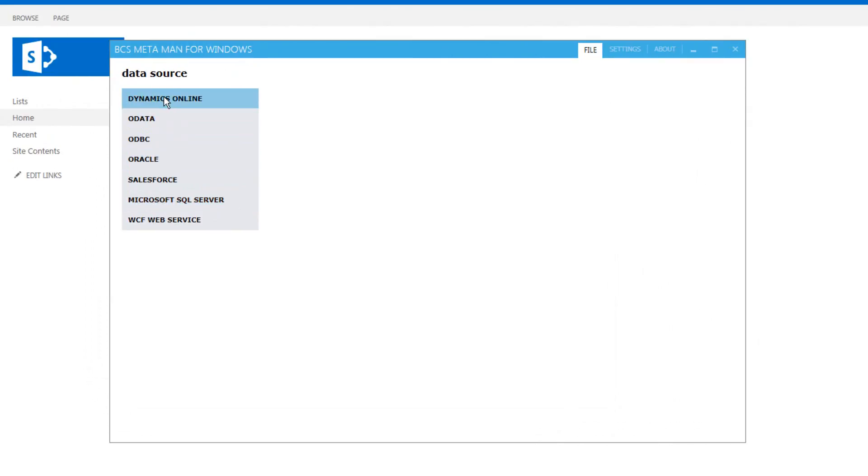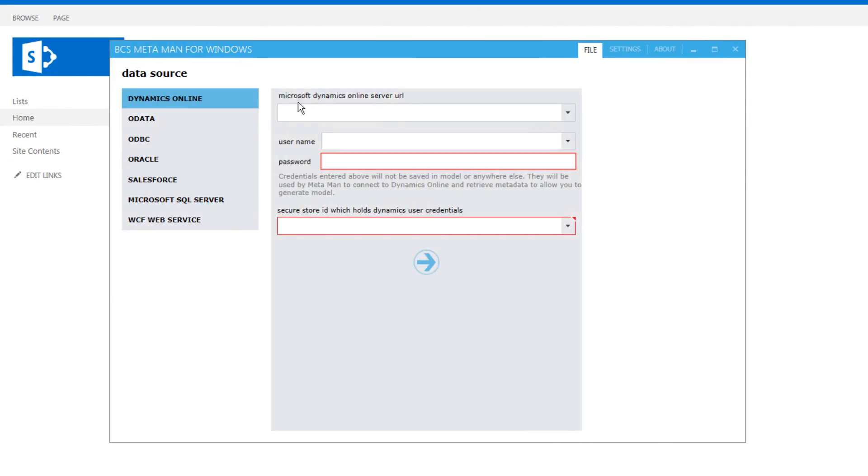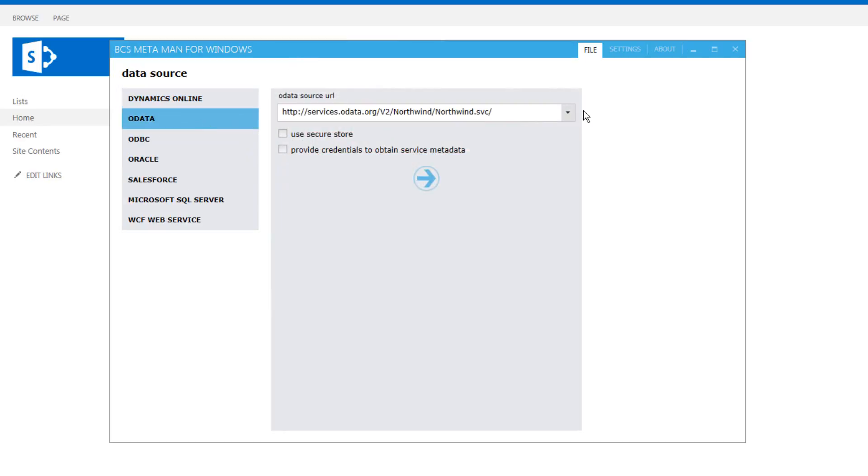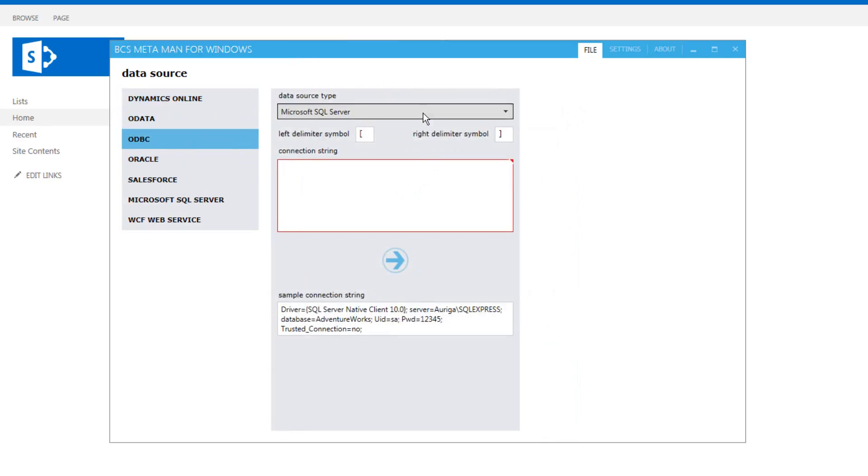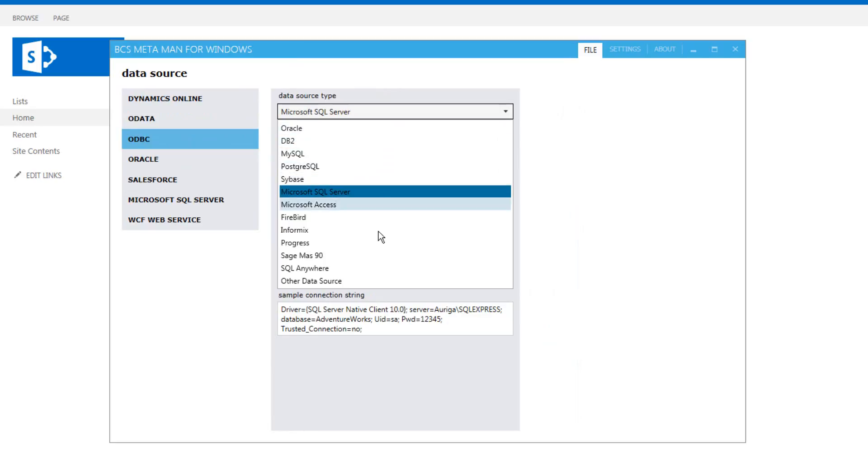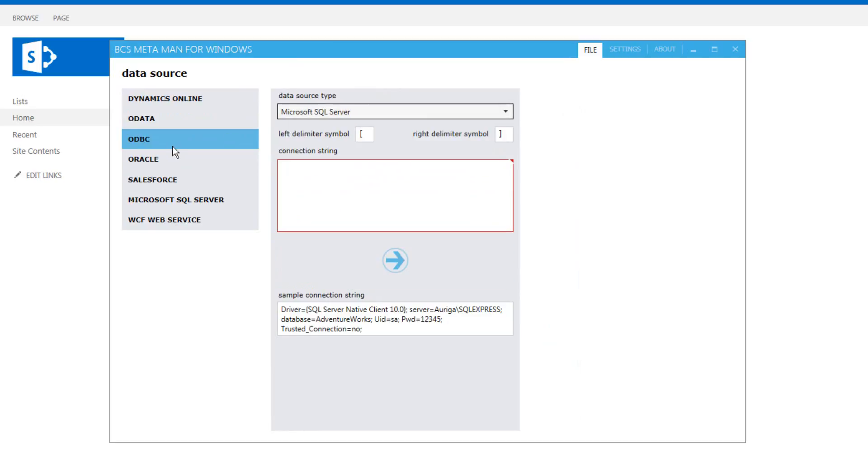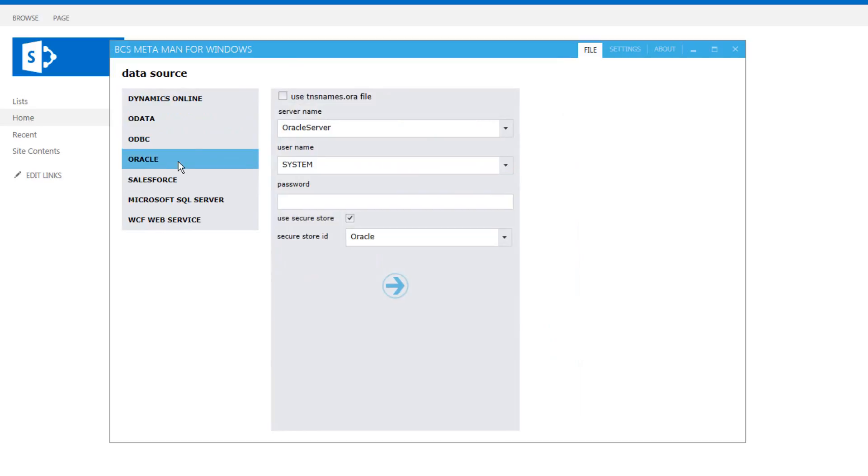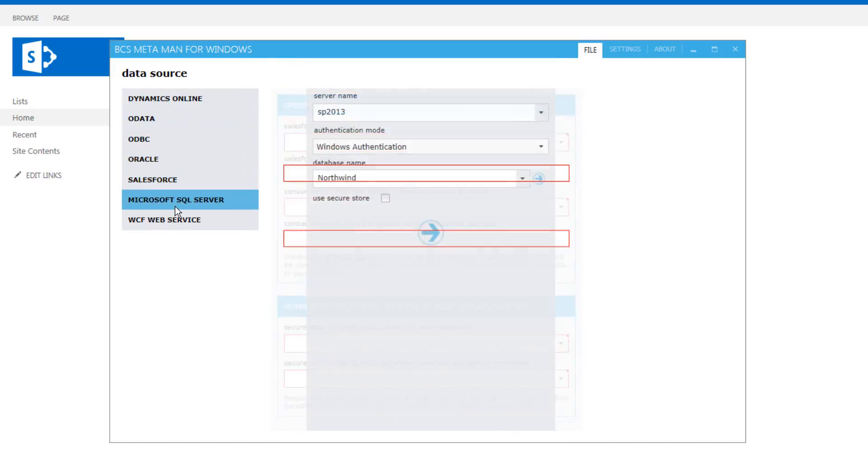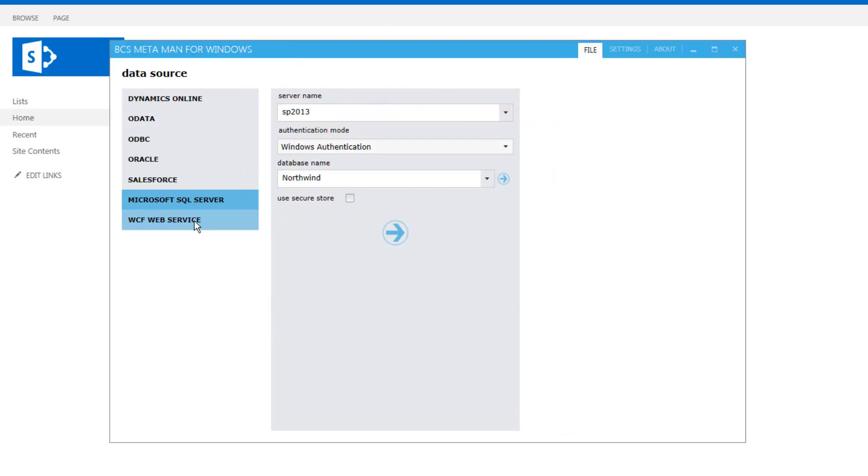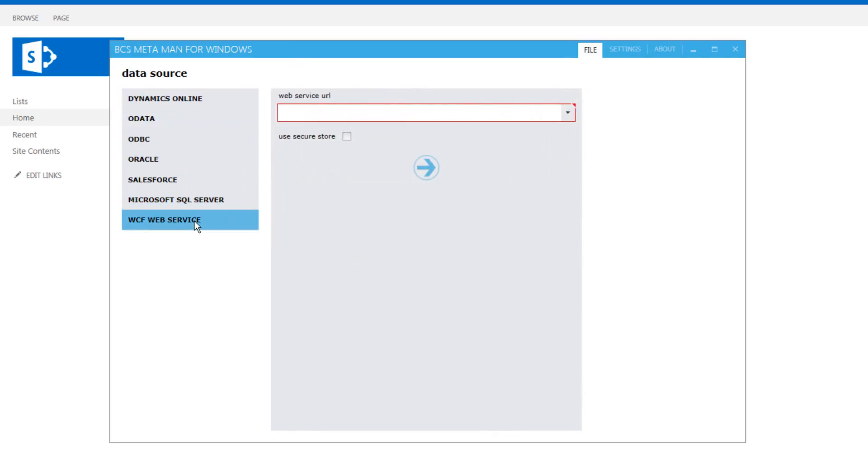Right at the very top we have Microsoft Dynamics online, we also have OData, we have ODBC in which there's multiple different external data sources that we can connect to via ODBC. We also have Oracle and Salesforce.com, Microsoft SQL server and a WCF web service.